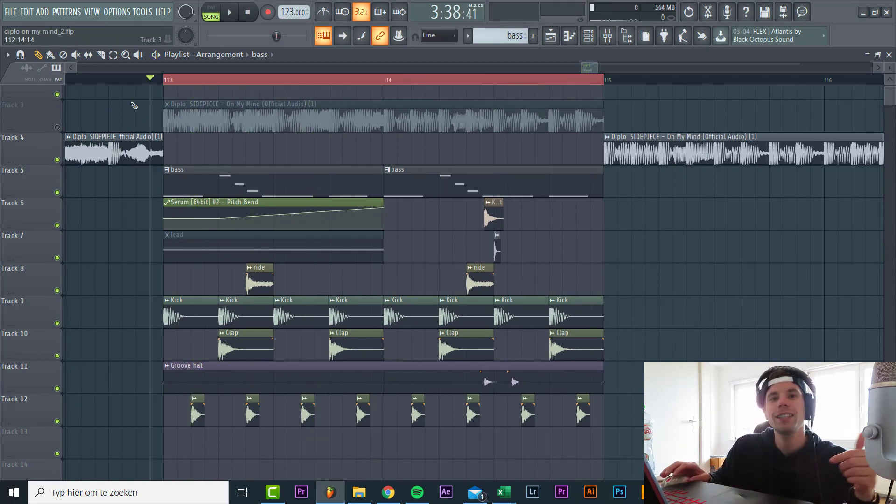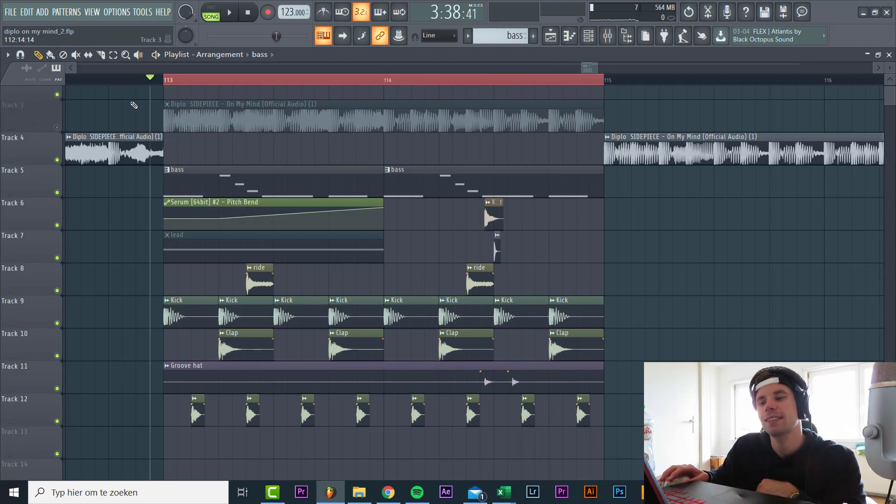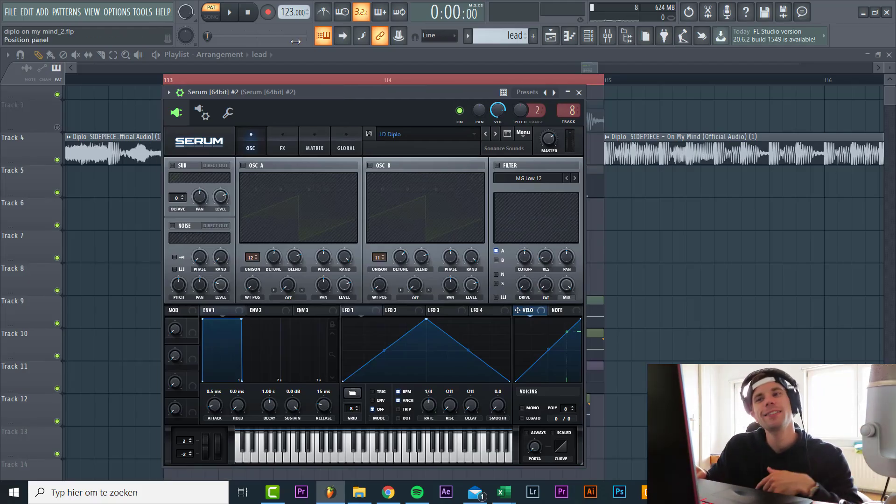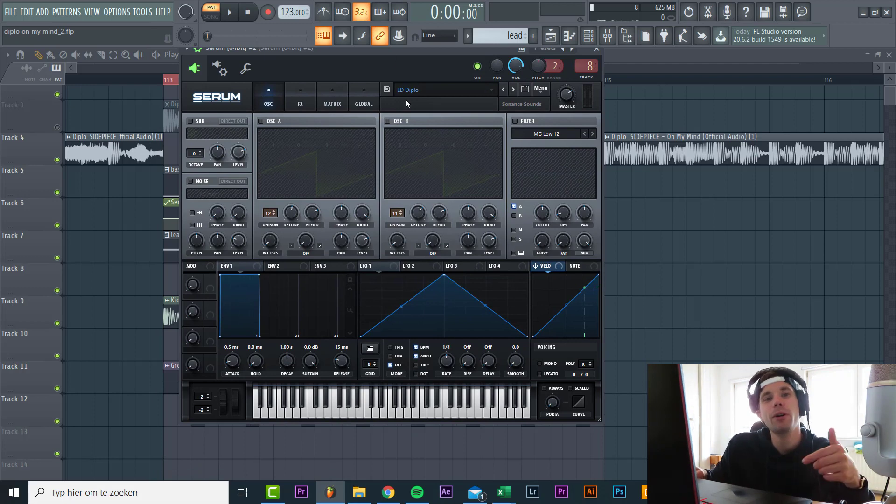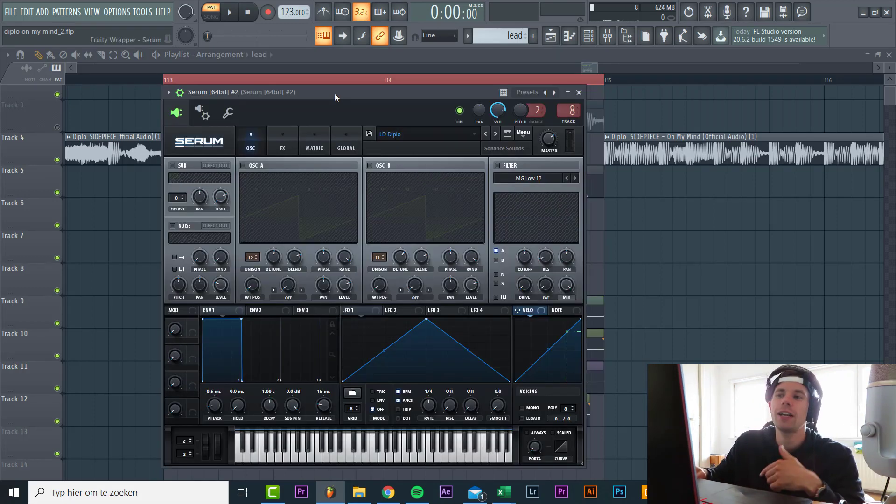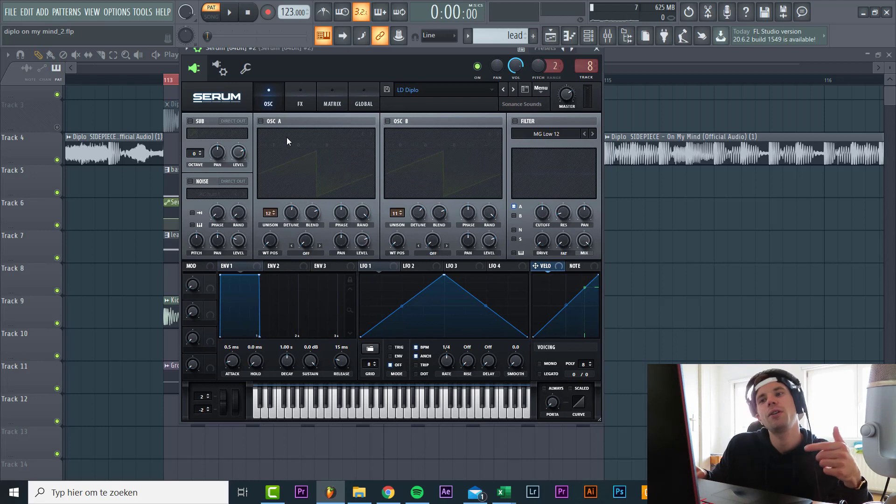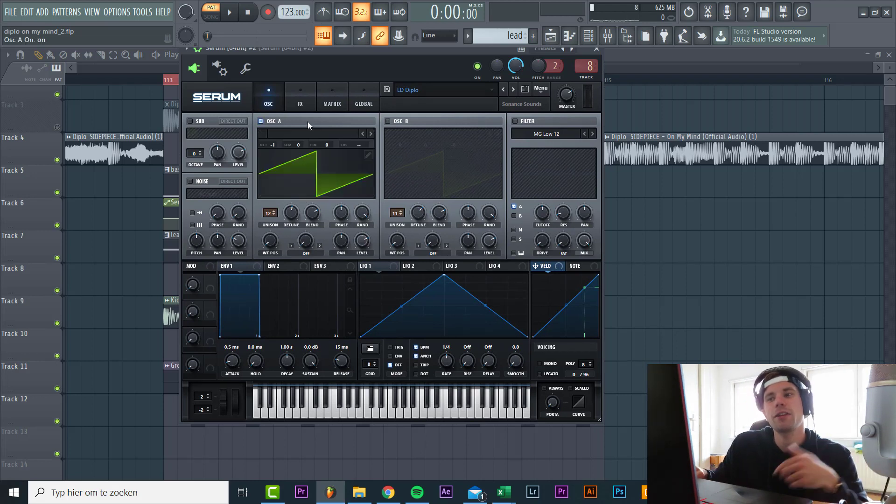So the only thing that's left to make is the lead sound. Let's dive into it. So now let's dive into the lead sound. It's a typical saw lead during a lot of Tech House tracks which became popular by Future. So now I'm gonna show you how to make it in Serum.